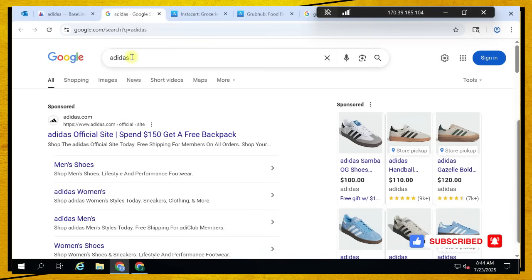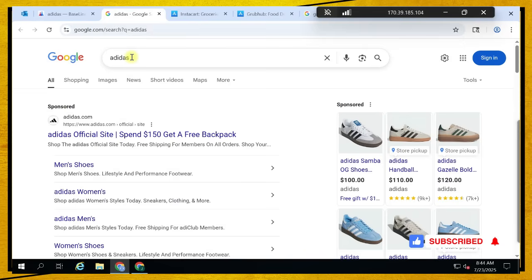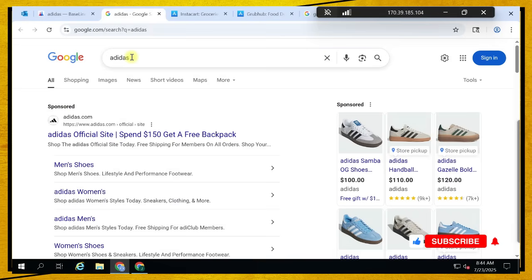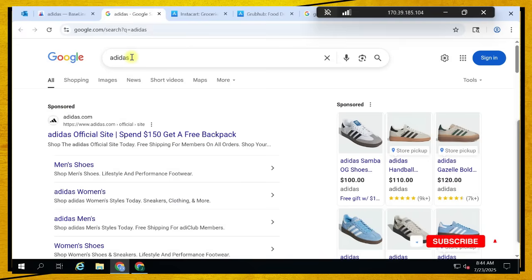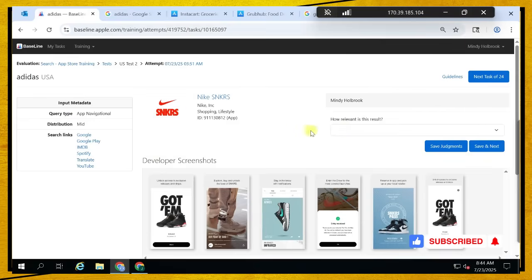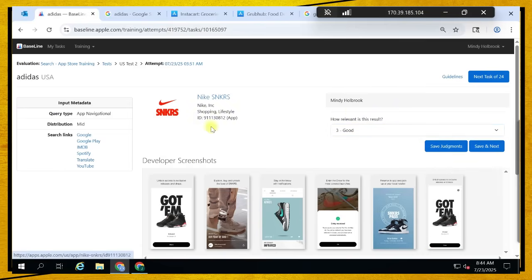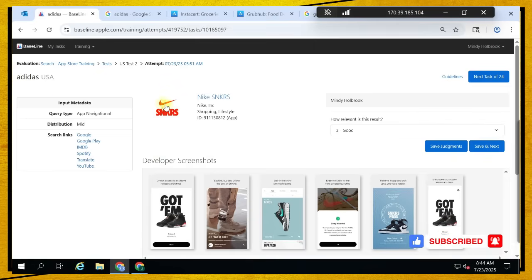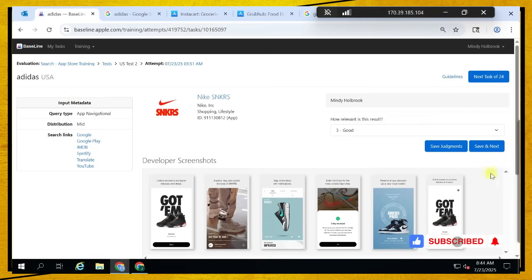As I said in the previous video, if the results are more specific to the query, it is good. So the final answer for this one is good, because Nike is more specific relative to the query. Although they are all in the same category and perform the same functions, the result is more specific than the query.